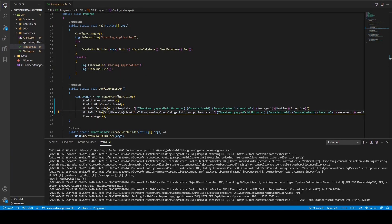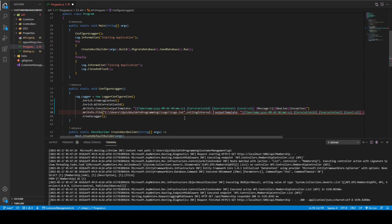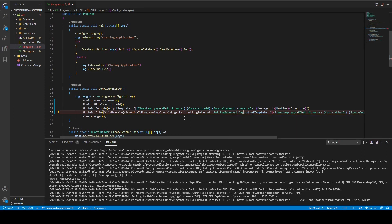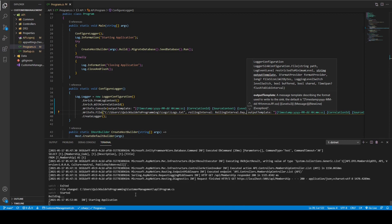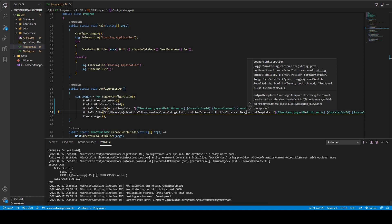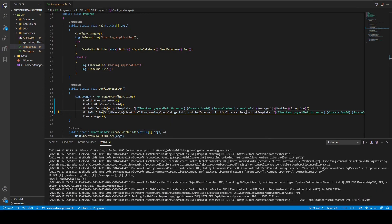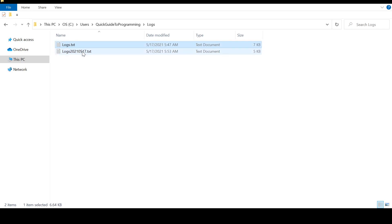Because we don't want our log file to get too big, we want to separate them by date. So we add the rollingInterval parameter, setting it to RollingInterval.Day — you can also choose other intervals. Once saved and after running the get membership endpoint again, you can see in the logs folder that the files are now separated by date. Tomorrow another file will be created.